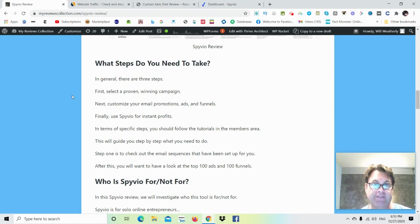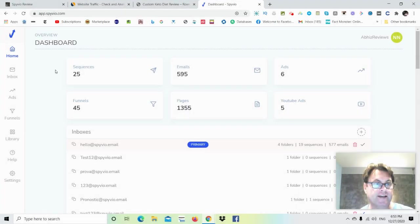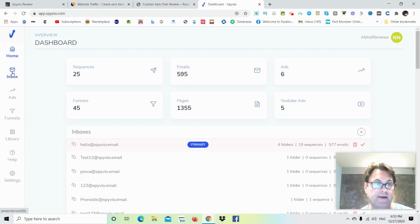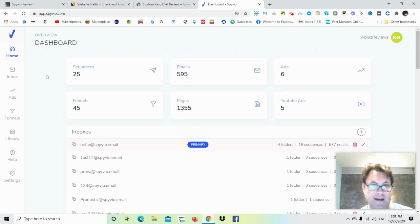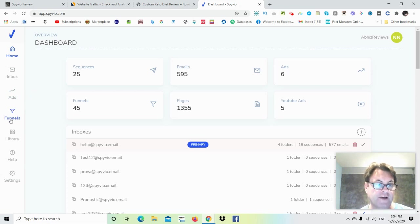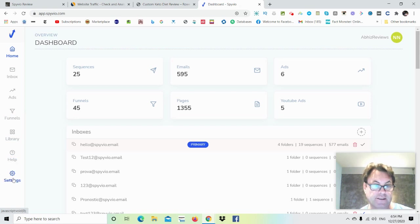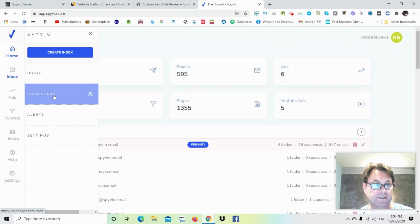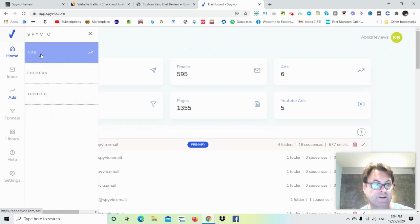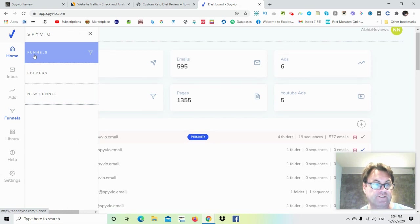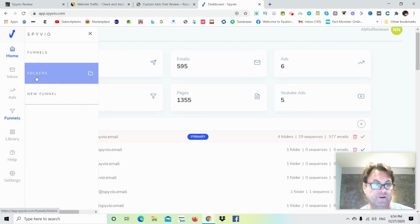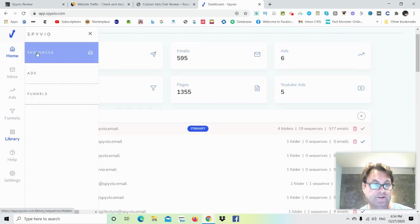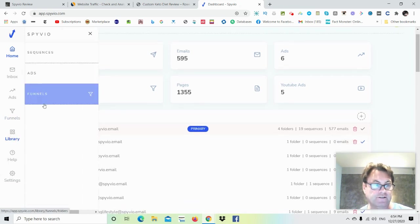So let's go ahead and have a look inside the members area. Once you're inside Spiveo, you're going to land on the dashboard here, and then you're going to have access to emails here, inbox, and these are going to be email sequences of professional marketers, and you're going to be able to model after what they're doing. You're going to have ads here. You're going to have Google ads and Facebook ads. Then you've got funnels over here, and you're going to have your library here, the help section, and then your settings. Here you're going to have your inbox, your cold leads, your alerts, and your settings. Then your ads. You're going to have your ads here, your folders here, and then your YouTube ads here. And then for funnels, you're going to have your funnels, your folders, and your new funnel here. So you're going to have library as well, and you can set up your sequences, your ads, and your funnels.